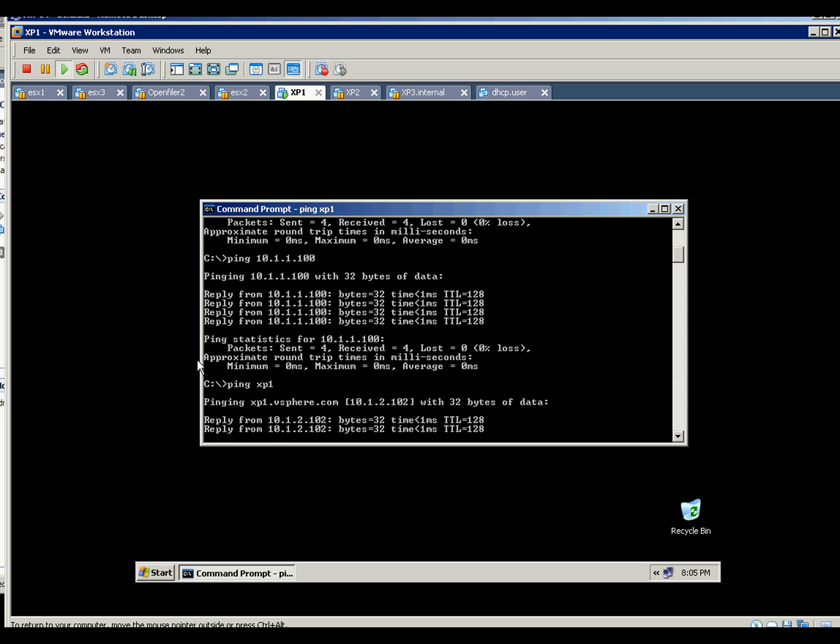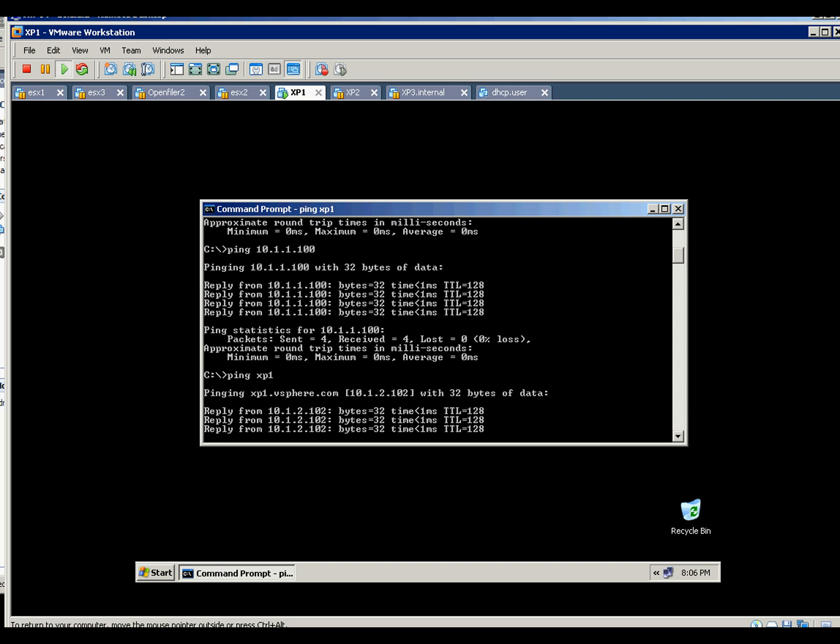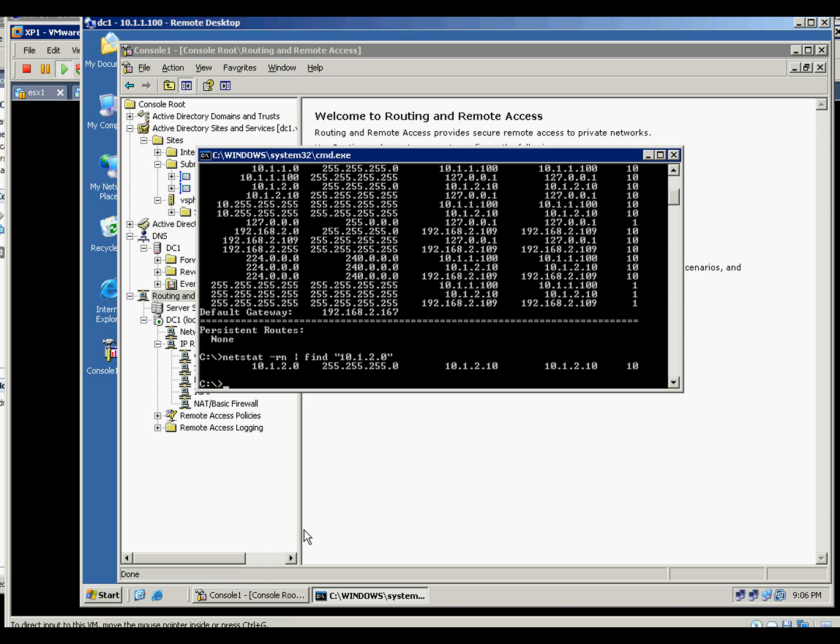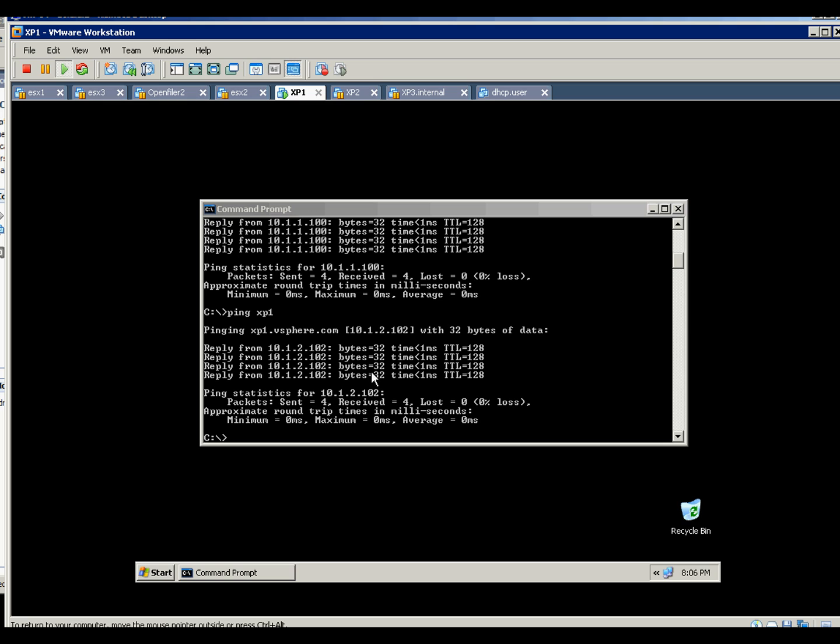So this will conclude. Watch out for my next video on creating another subnet with the router. This one, my router is a domain controller.